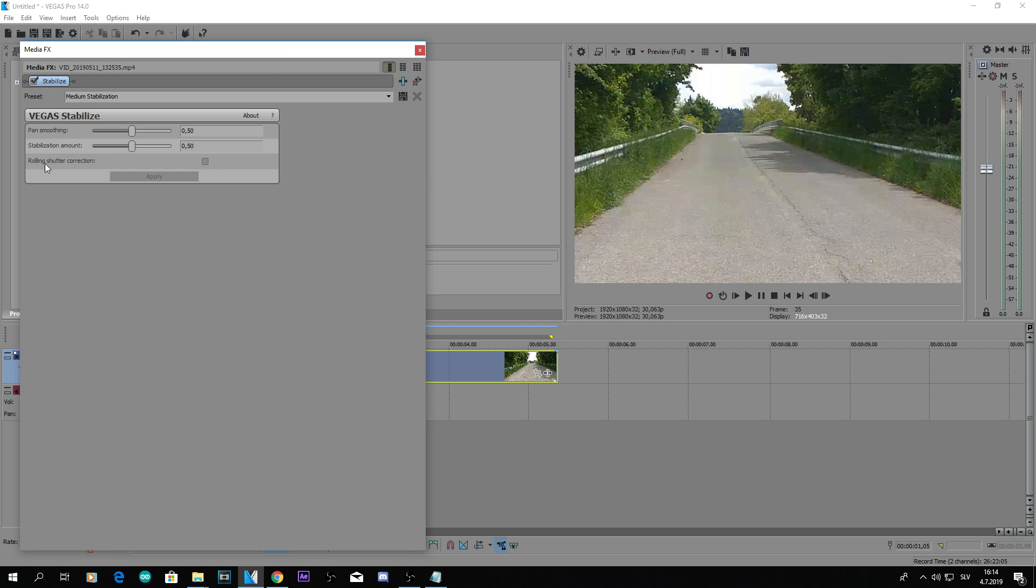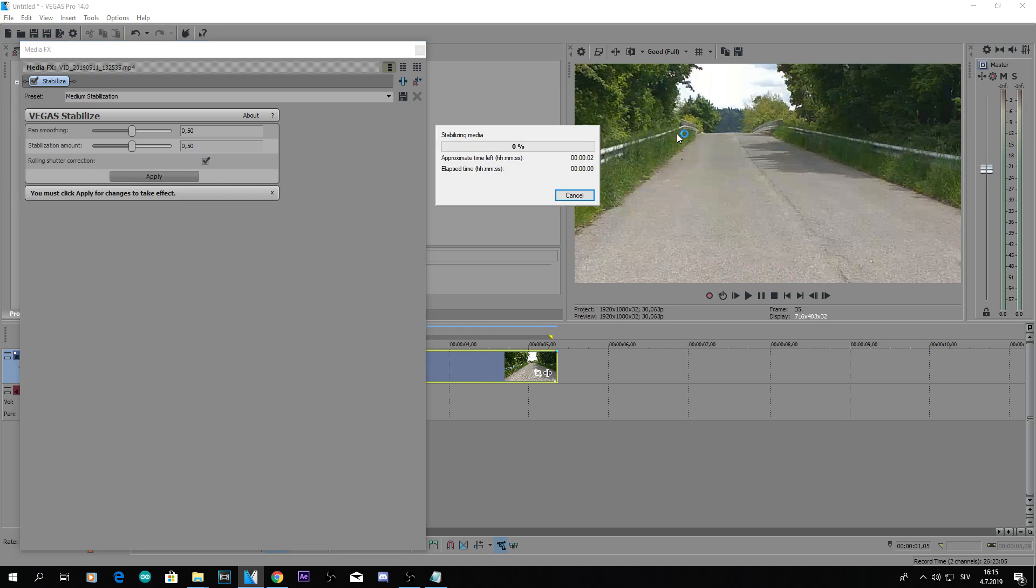But here we have rolling shutter correction. I'm not entirely sure what this is but if you click on it, you will see some differences. I guess it fixes some things in the clip that come with stabilization. I don't know. I mean try it out. I don't really see that much of a difference when I tried it but you can select it, why not?